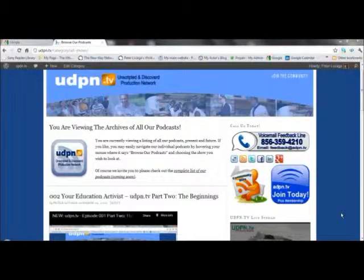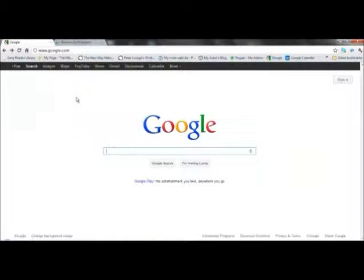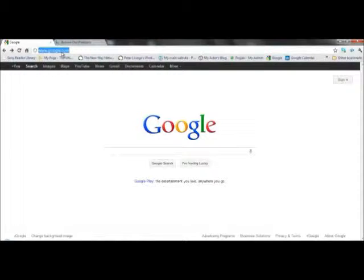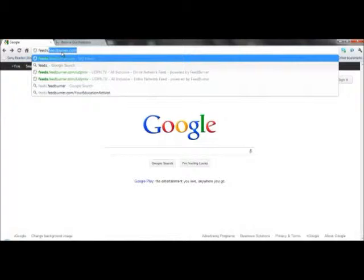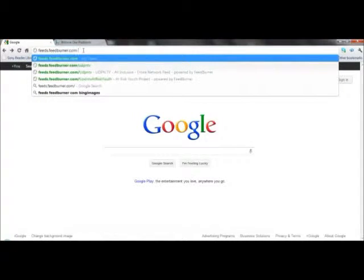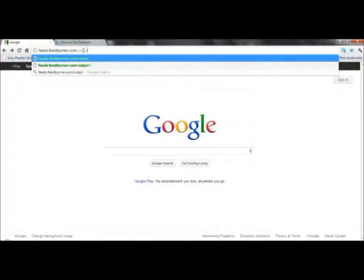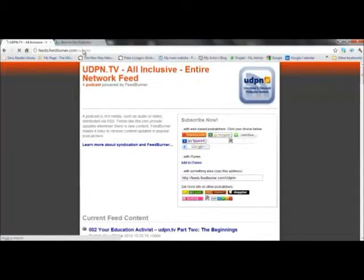Now, you can easily go to my website here in Google Chrome. You can use Firefox or any web browser that you have, or you can use a PC or a Mac. I'm using a PC right now, and you can use whatever web browser you use. So you come up here and type in feeds.feedburner.com, and I've already done that here, forward slash UDPN TV, and you just press enter, and that takes you to my feed.